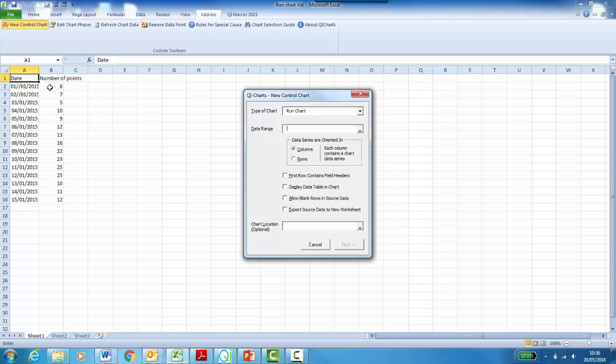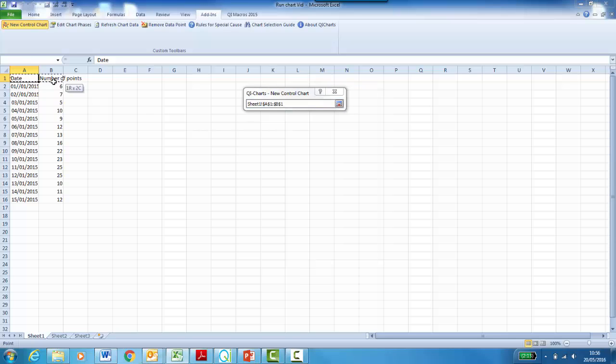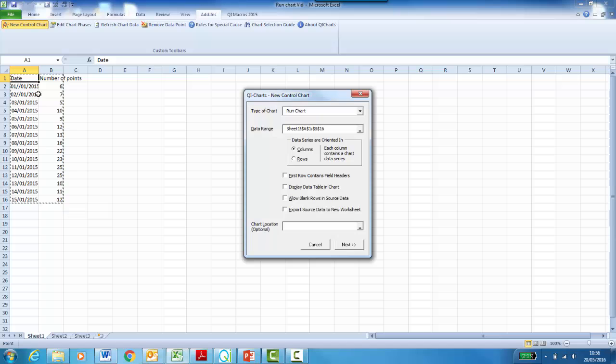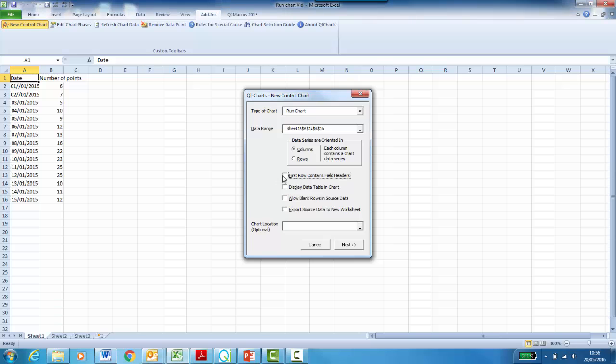Now you must select your data range. Remember to include the field headers. Now you have some tick box options. Select First row contains field headers, as we included field headers when selecting our data range.